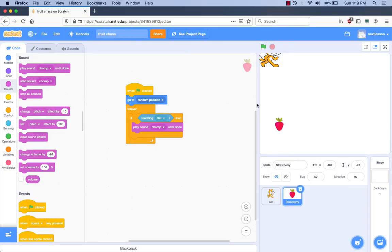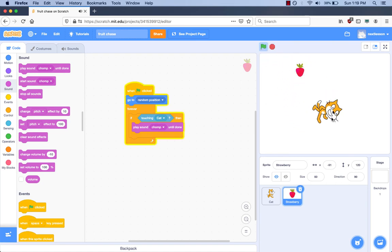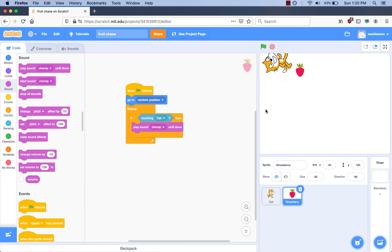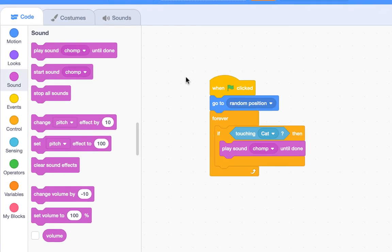Let's try running our program to see what happens. Remember, when you first start learning to program, it is important to add a few code blocks to your project and then run the program to see what happens. This is the best way to learn programming — learn by doing. You can hear the chomp sound when the cat touches the strawberry. Can we add more blocks so the strawberry hides and goes to a random spot on the stage? Yes. Let's stop the program and add more blocks. We have to hide the strawberry. I'm going to the Looks category and get the block named 'Hide.'